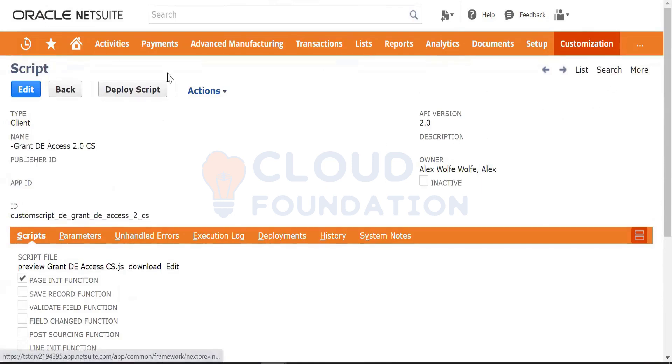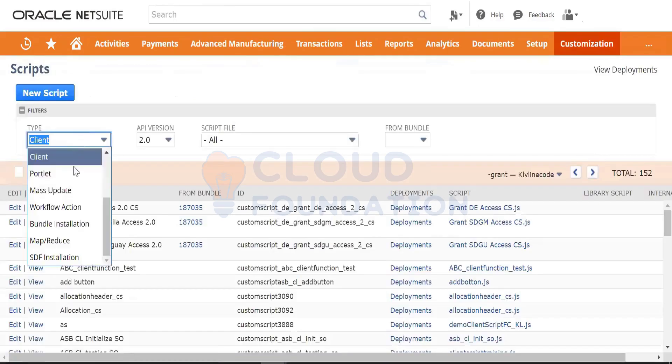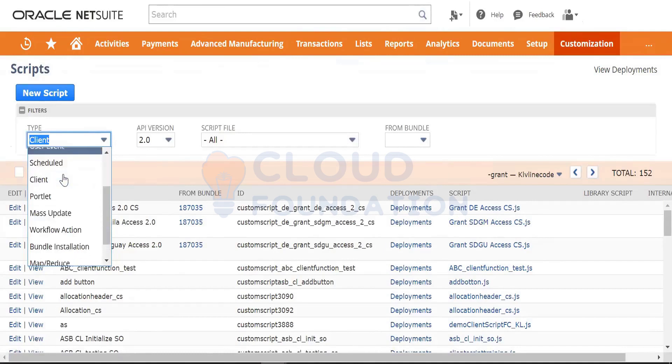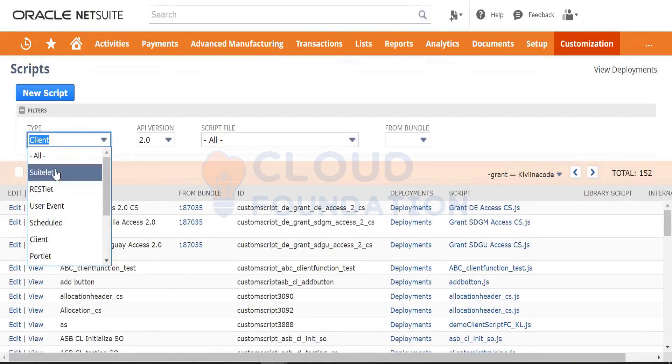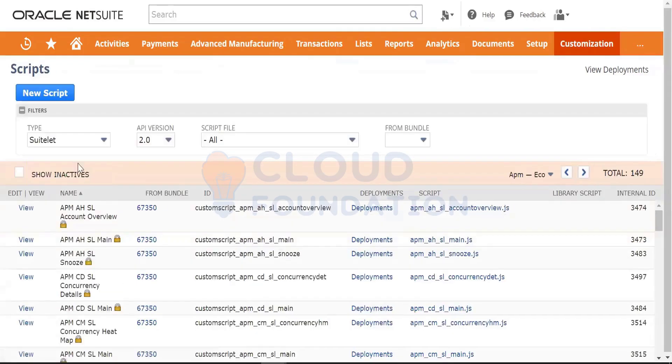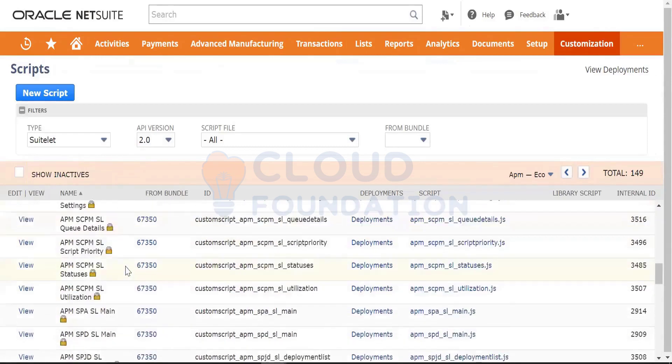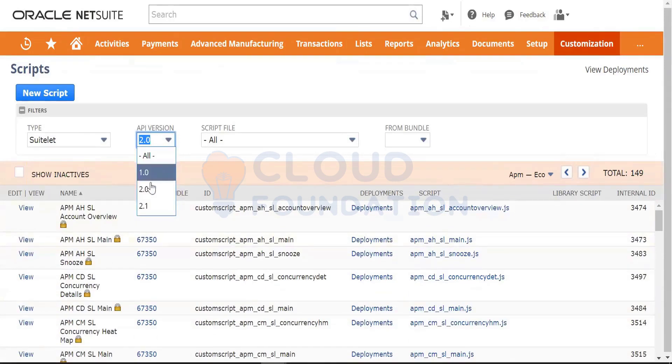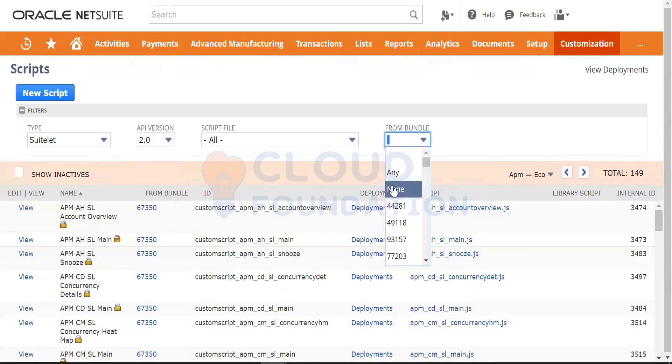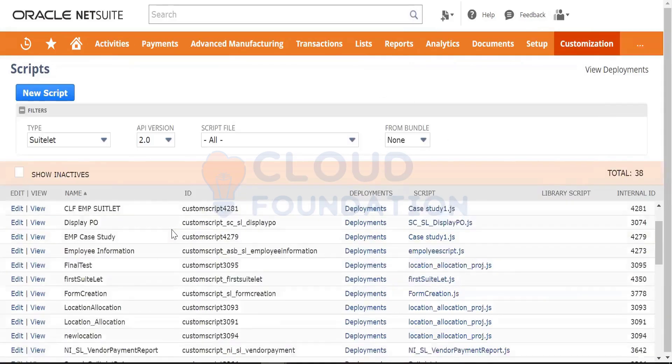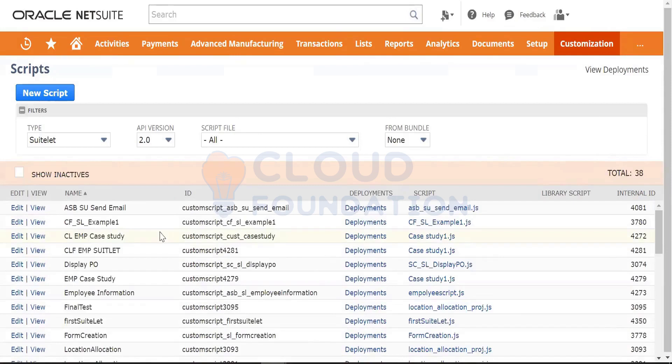Now if you want to see what all scripts are there in NetSuite, it has all this type segregation also. You can see all these. By clicking on any category, you can see what all suite lists are there. These are all the suite lists which are already in the instance. Then you have different API versions also. I'm showing only 2.0 right now. And then if there's anything created from bundle or directly, if I say none, which means these are the ones which are created directly, not through a bundle.